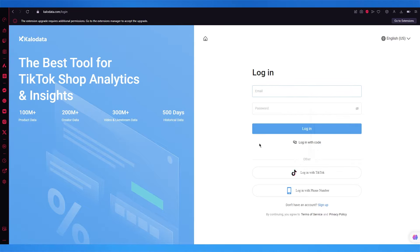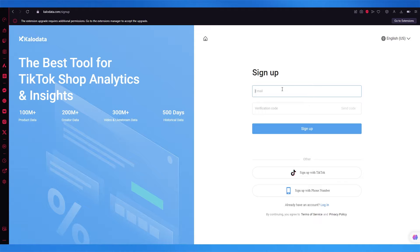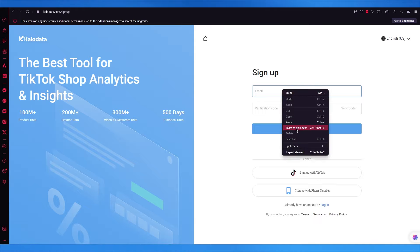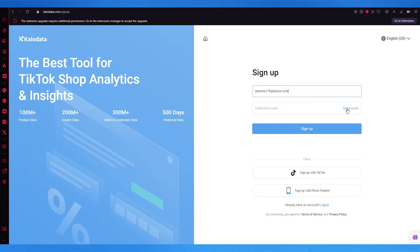To sign up, you're simply going to click on sign up over here. You're going to add in your email and click on send code. Once you click on send code, you're simply going to wait for the code to reach your account.